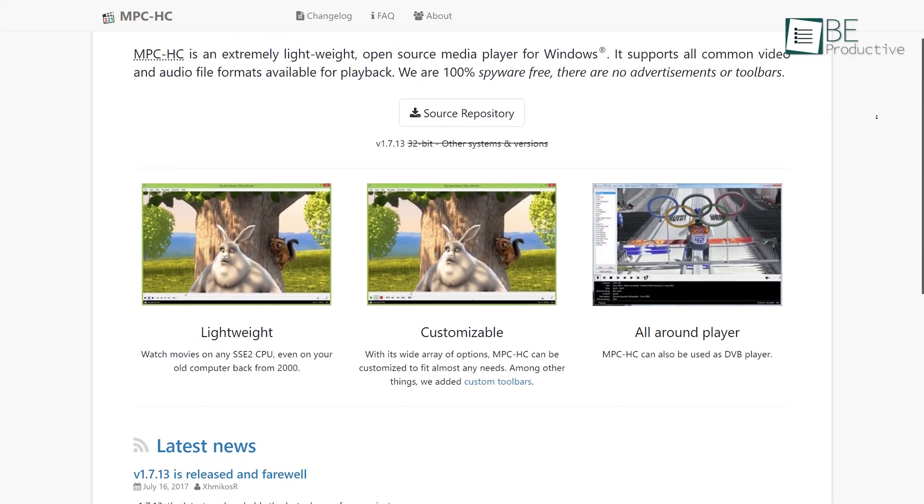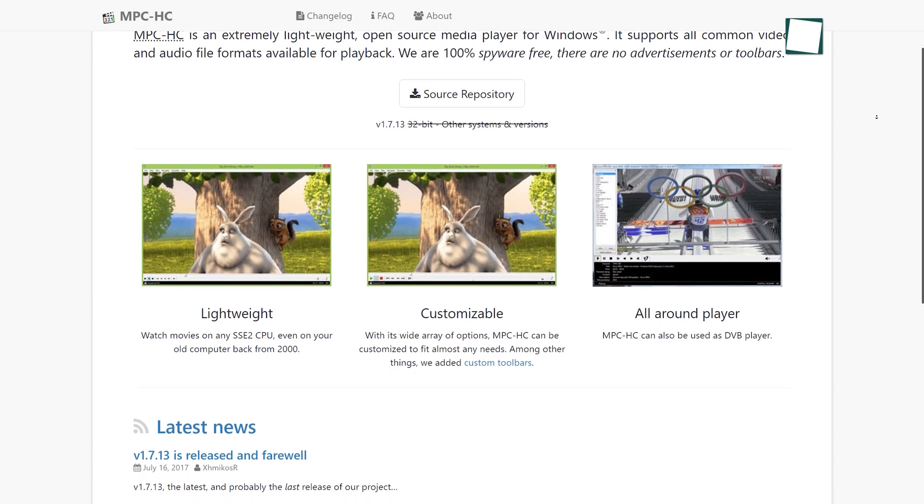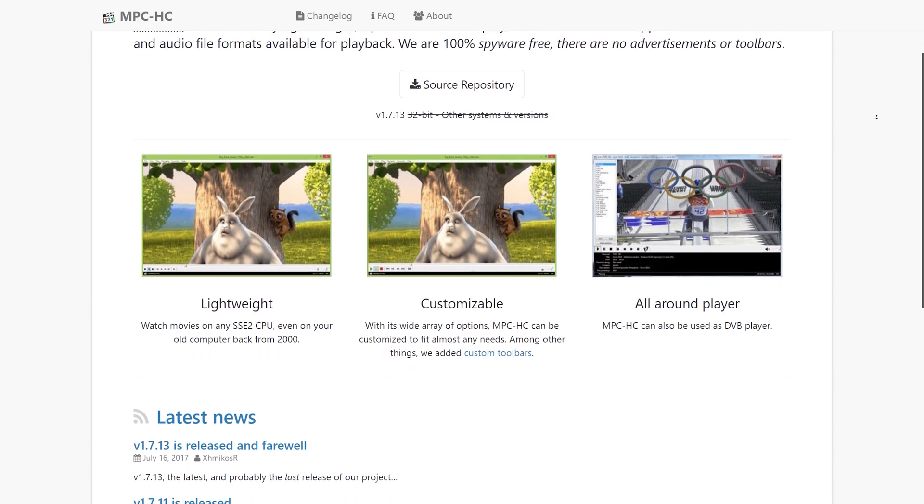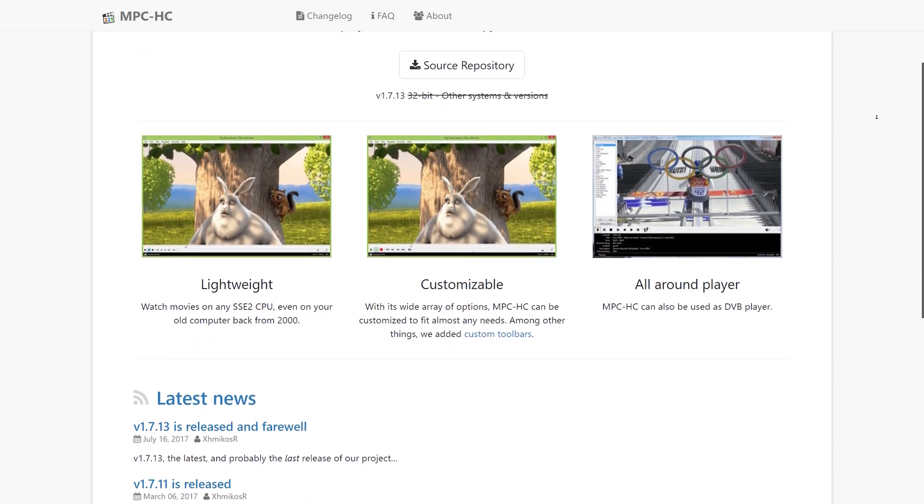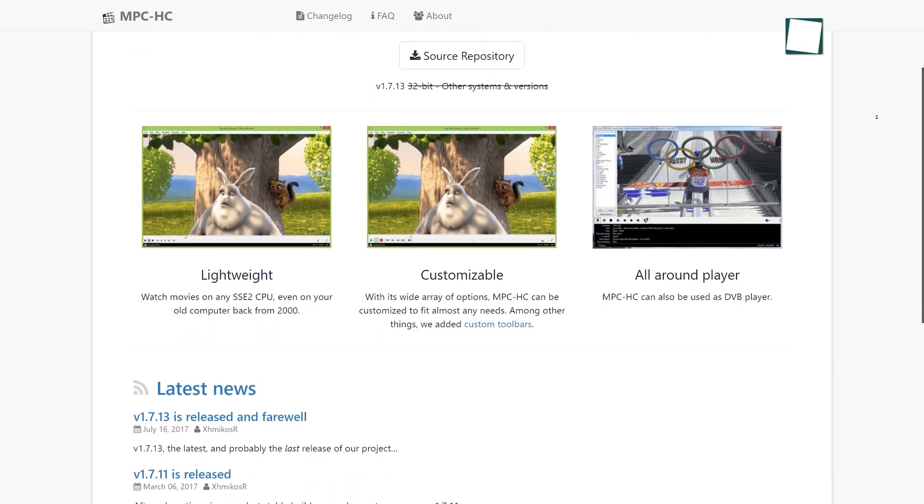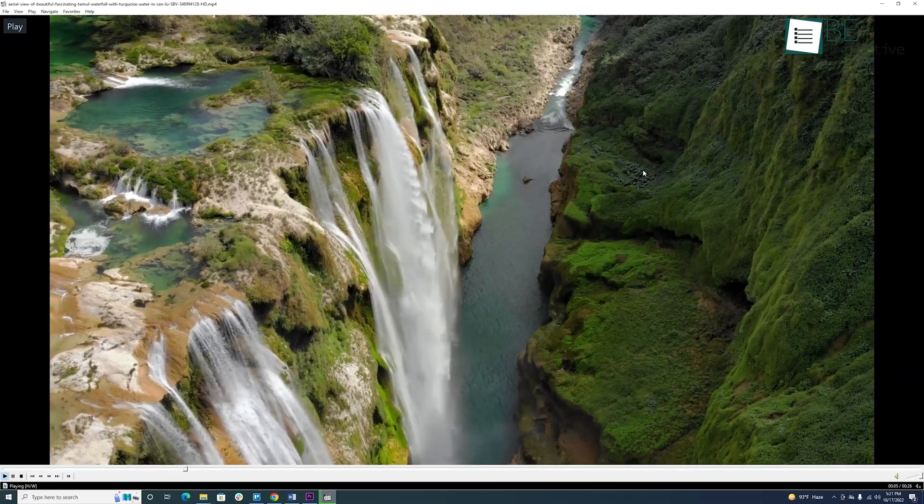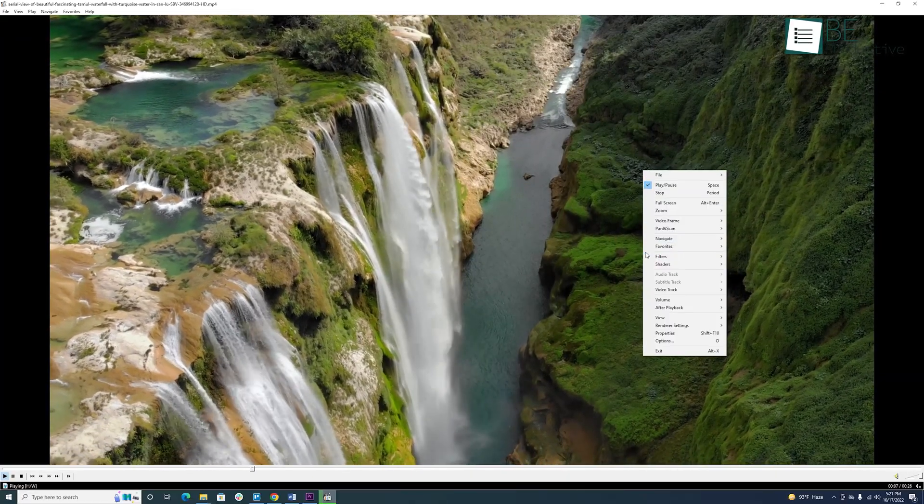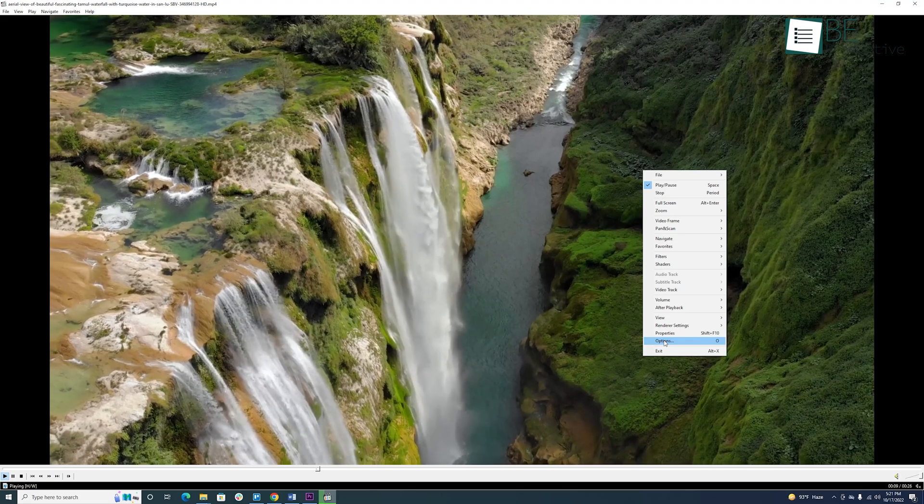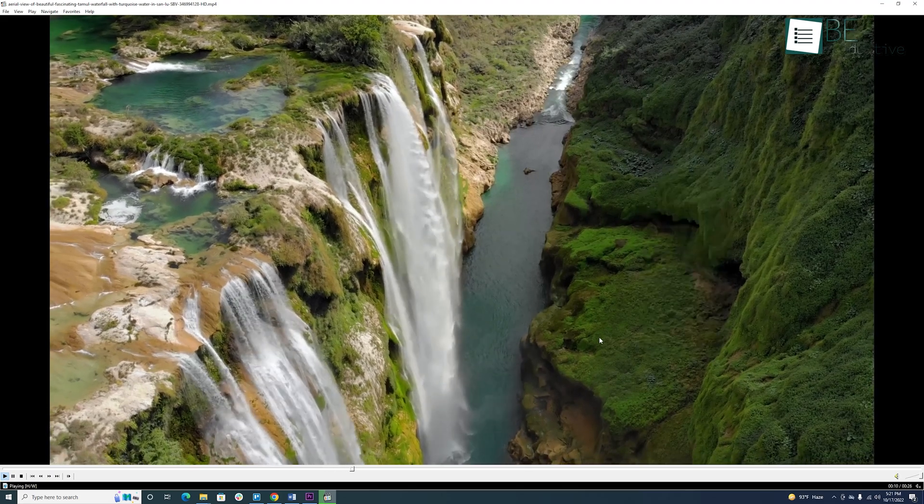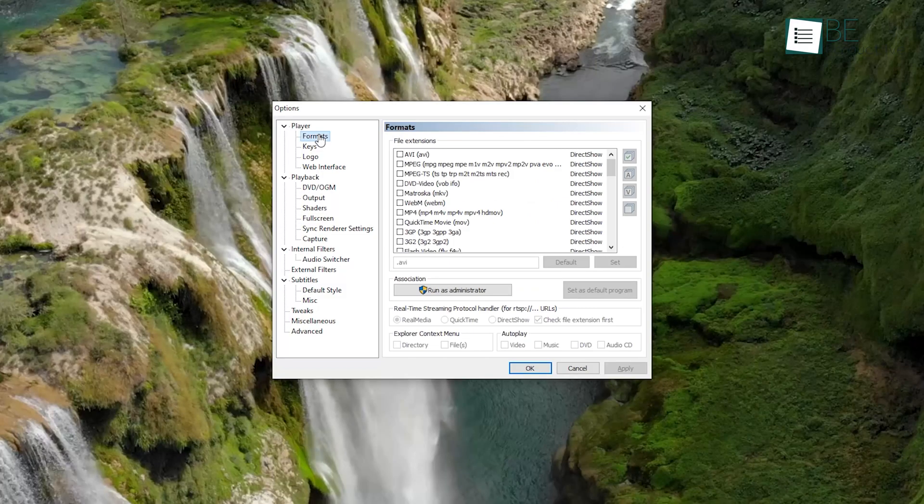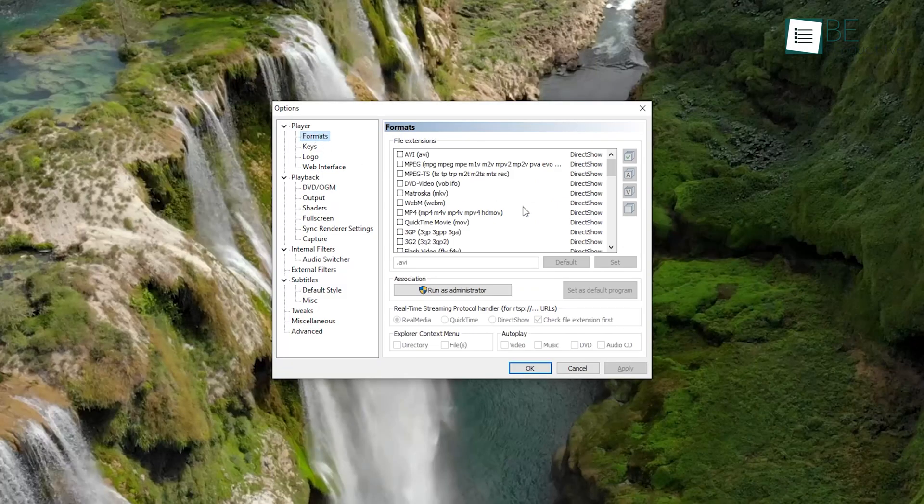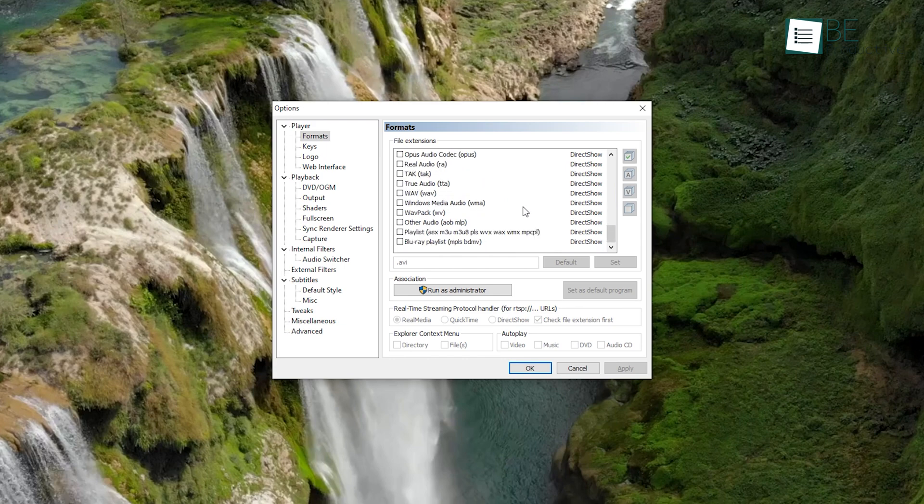At the second spot of this video we have Media Player Classic Home Cinema, which is a free, open-source media player for Windows. In addition to supporting almost every type of video and audio format and HDR and 3D videos, it's super lightweight on your system resources. It's an ad-free software that comes with a lot of built-in codecs for playing video and audio files.